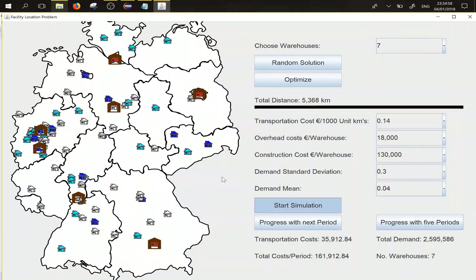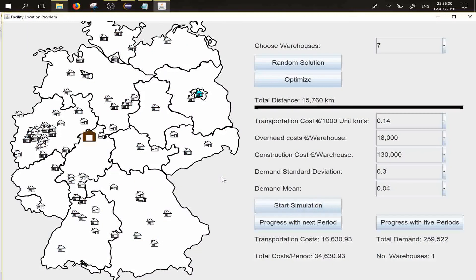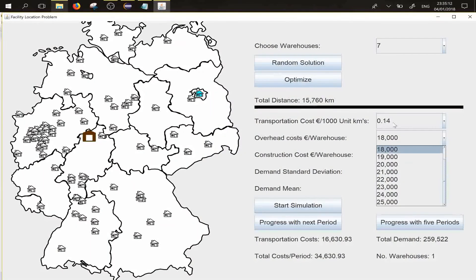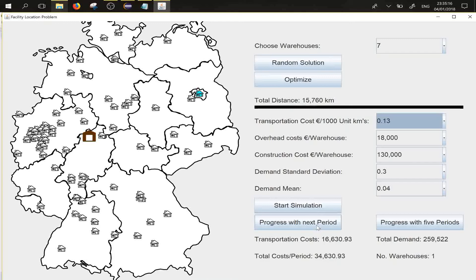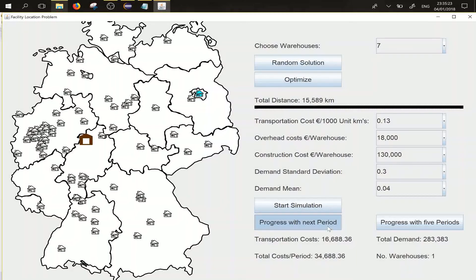You can specify the standard deviation and the mean of the log-normally distributed growth rate, the construction costs, the overhead costs, and the transportation costs per 1,000 units per km. If you press 'progress to the next period', you see that the total demand increases — now we have 280,000, then 283,000. It increases slowly.